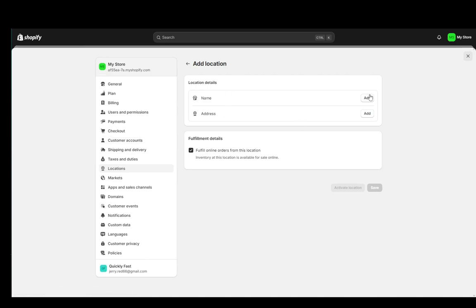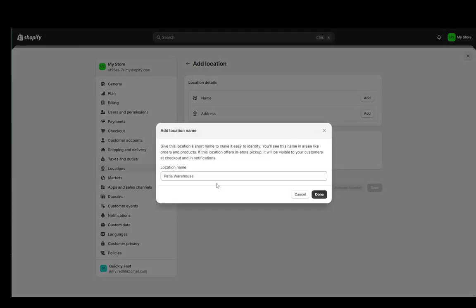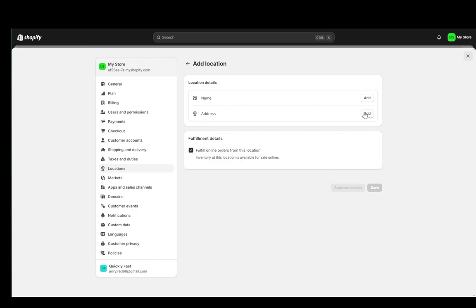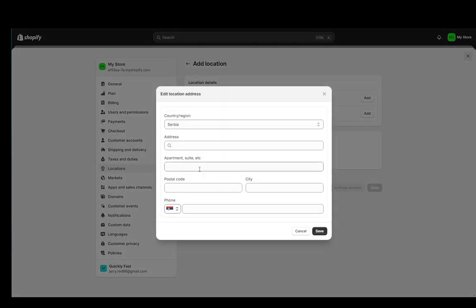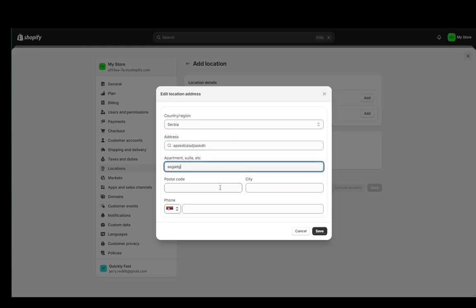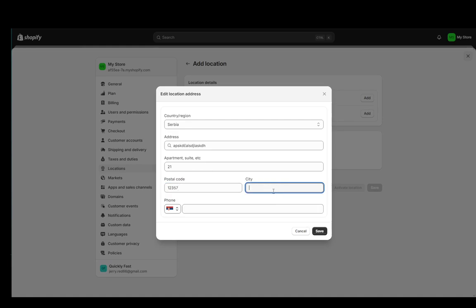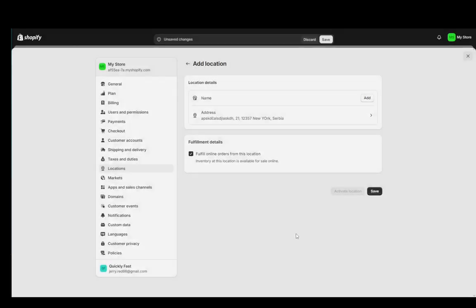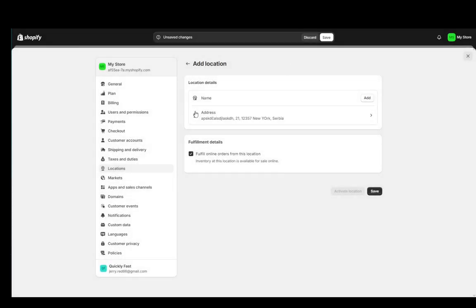Once you click that you can add a name, for example, I don't know, Paris Warehouse. Click make the address, I'll just add some random strings. Just add it like so. For example, and click OK and as you can see the address has been saved.